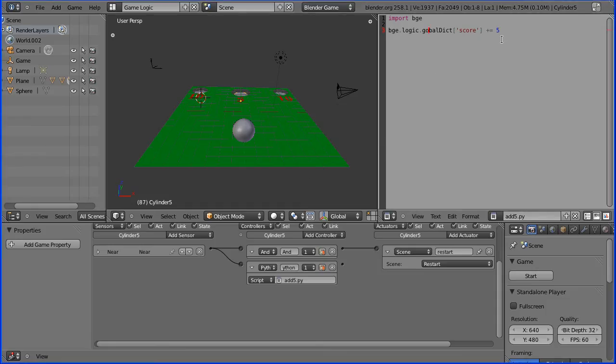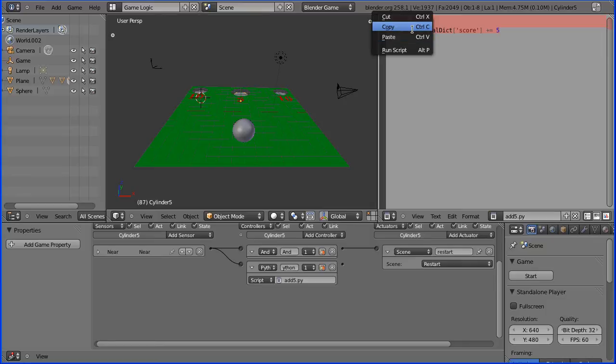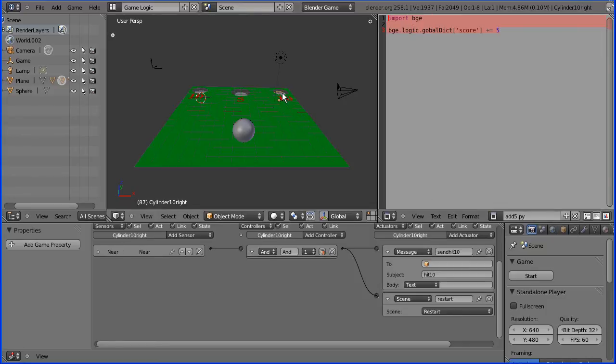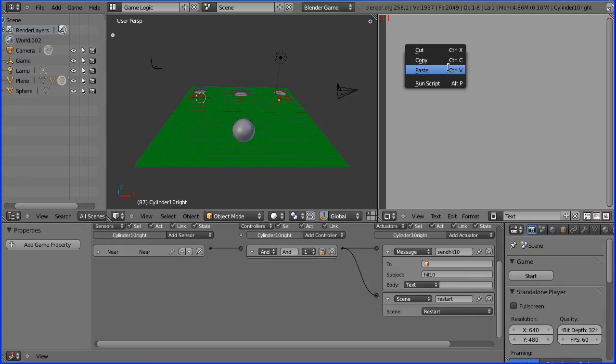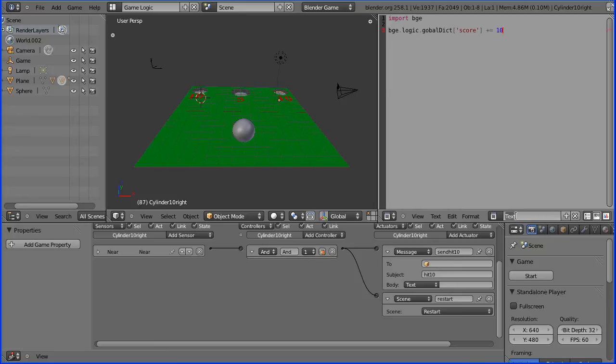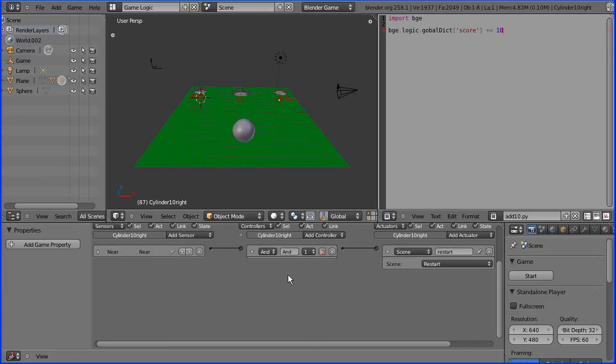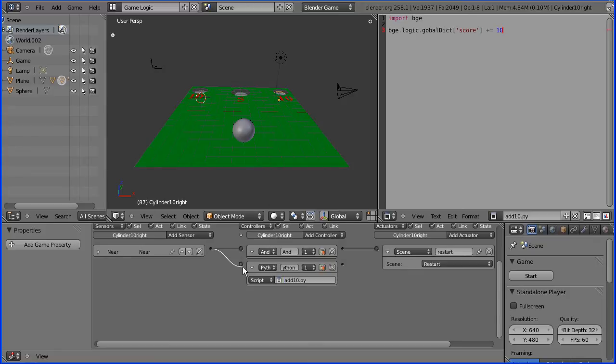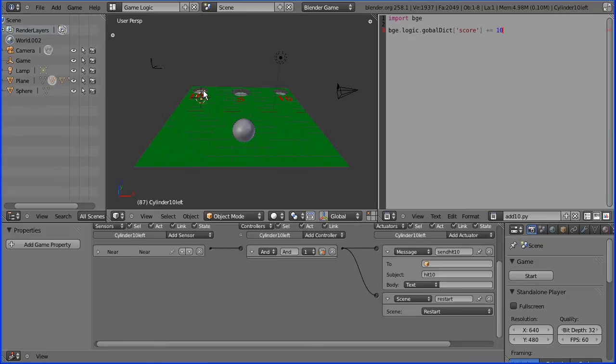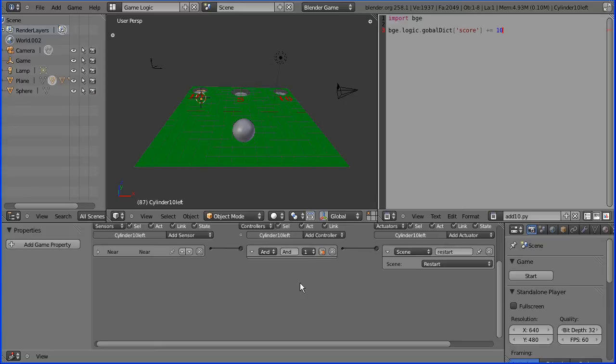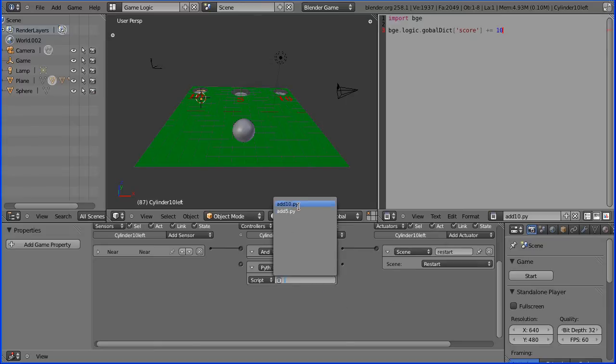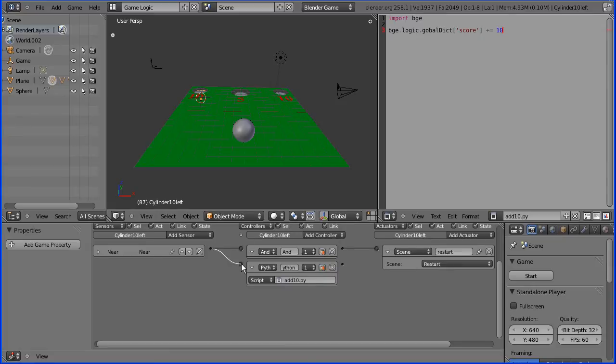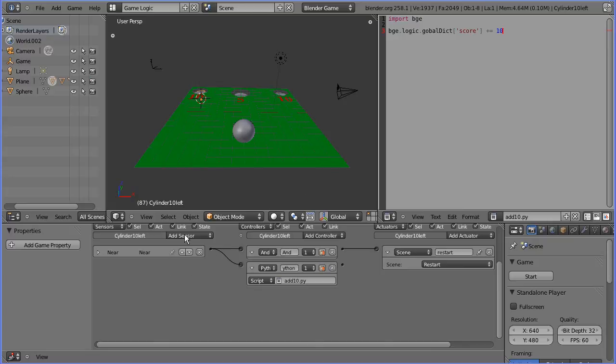We need to do that for the cylinders that add 10 to the score, so I'm just going to copy that code, select one of the 10 cylinders, start a new script, paste, and change that to 10, and call that add_10.py. And we want to get rid of the message, add a Python controller, connect all that up, and the same to the other cylinder. Get rid of the message subject which was hit 10, add a Python controller, connect that up to add_10, and connect that up.